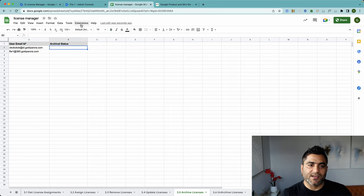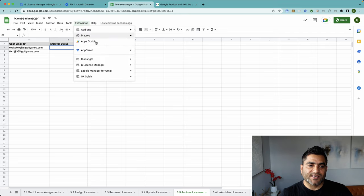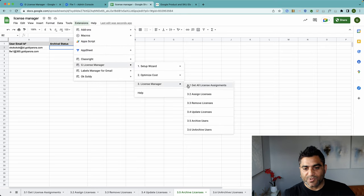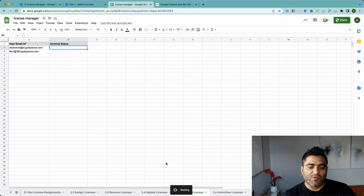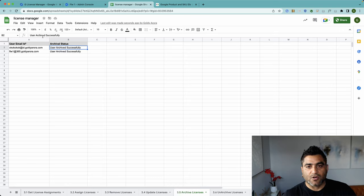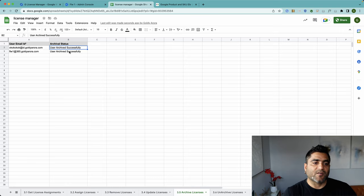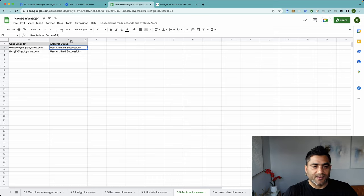Go to Extensions > License Manager > License Manager, and then the associated sheet is Archive Users — just click on that. The script will run behind the scenes, read these values one by one, and call the Enterprise Directory API to archive these users, then come back and report how it went.